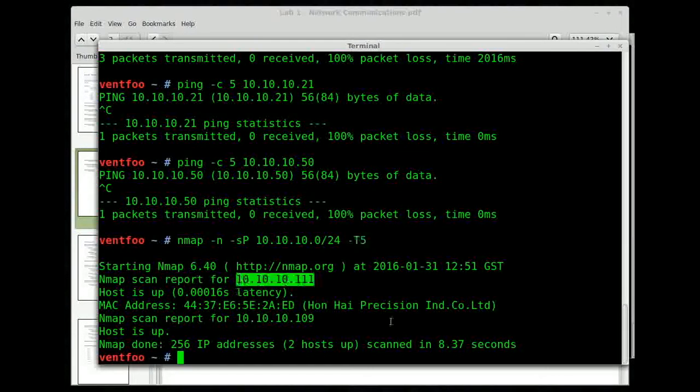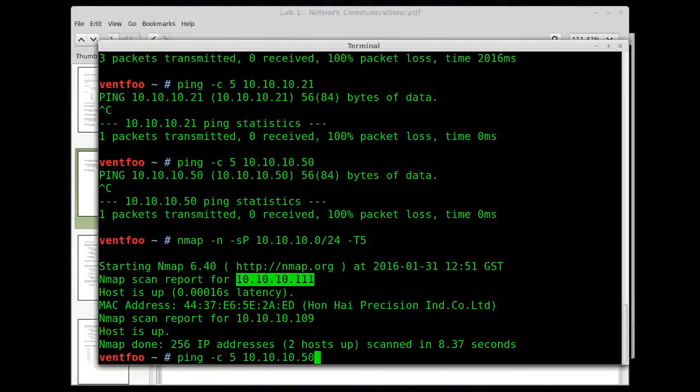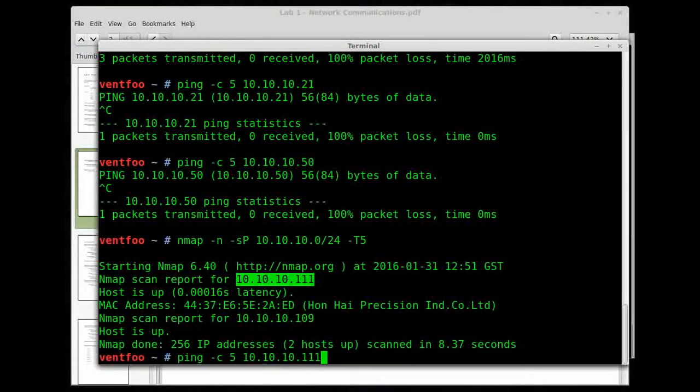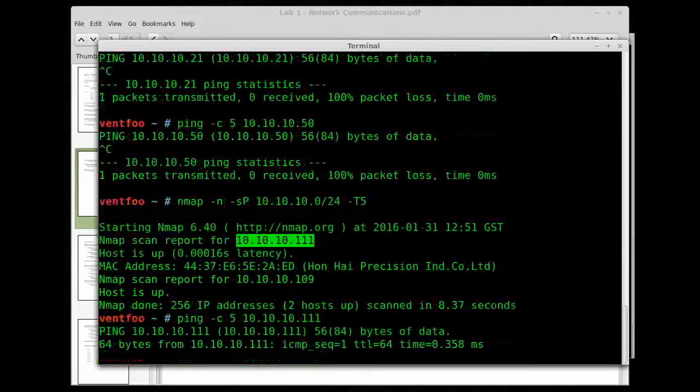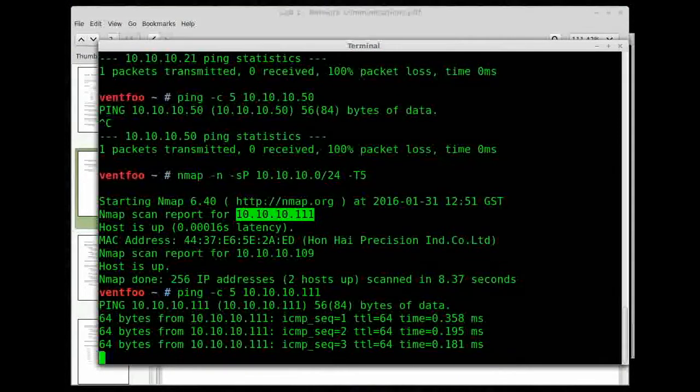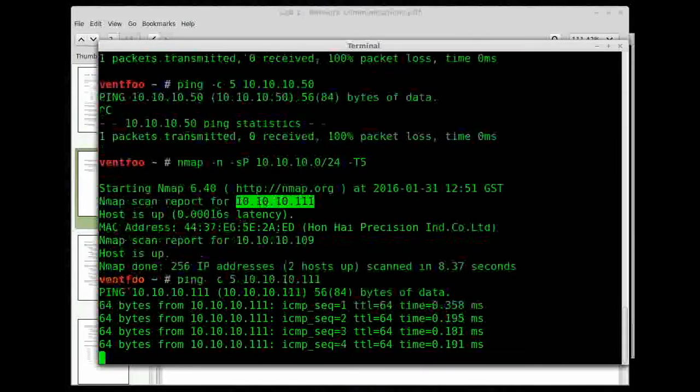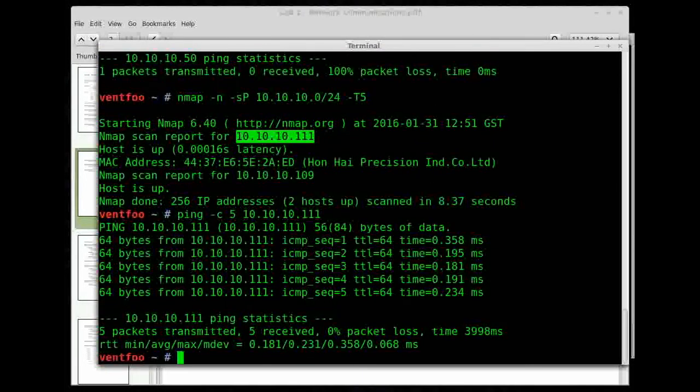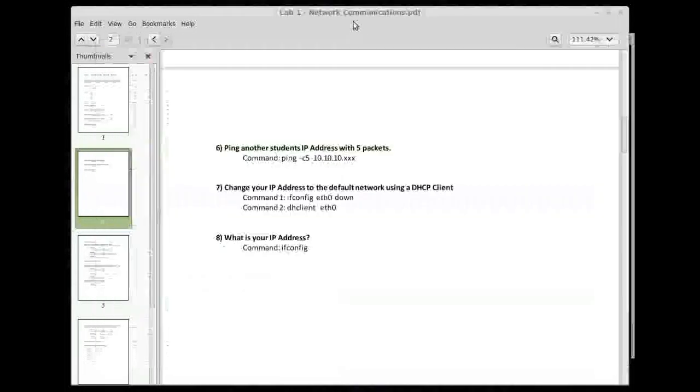So we got, oh, 111. Well, we can try that. I'll try ping 111. See if it's up. There we go. I found an IP address out there 10.10.10.111 and we were able to ping them. So we did that exercise.